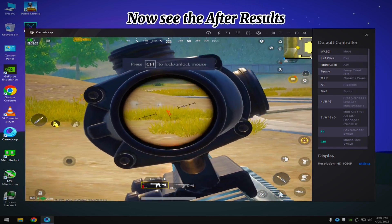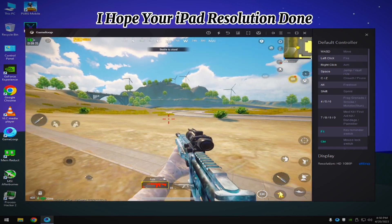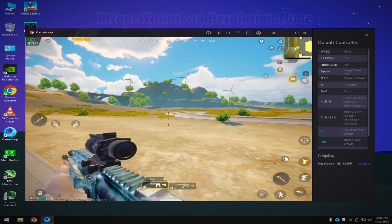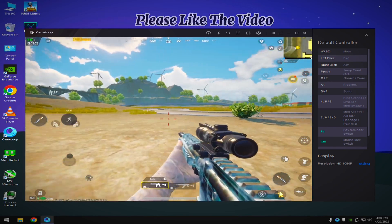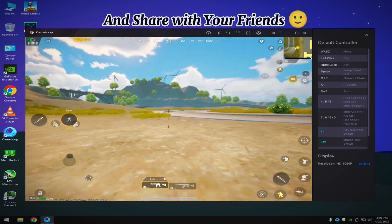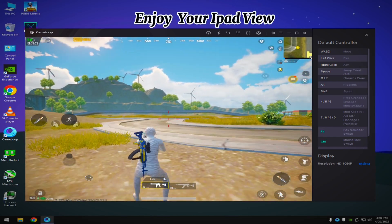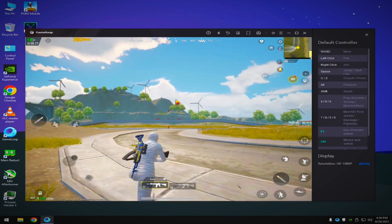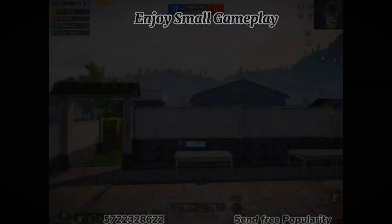Now see the after results. I hope your iPad resolution is done. Please like the video and share with your friends. Enjoy your iPad view and enjoy this small gameplay.